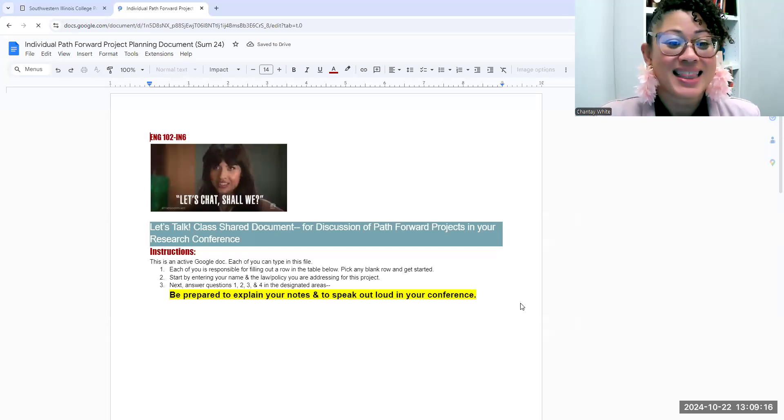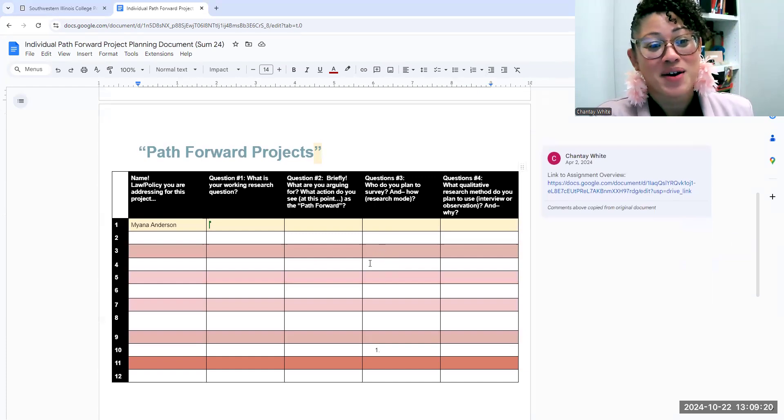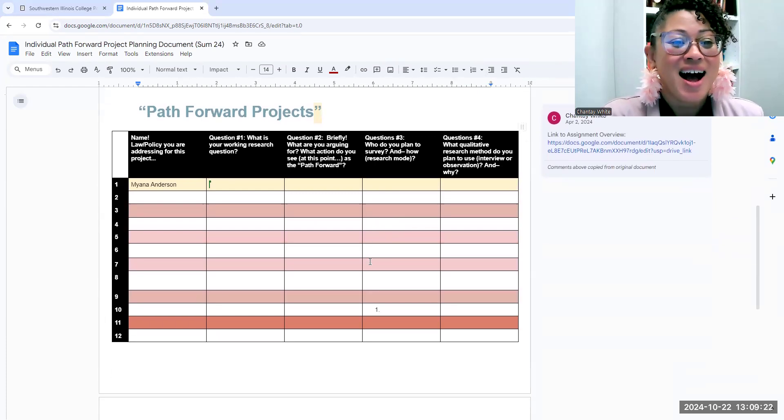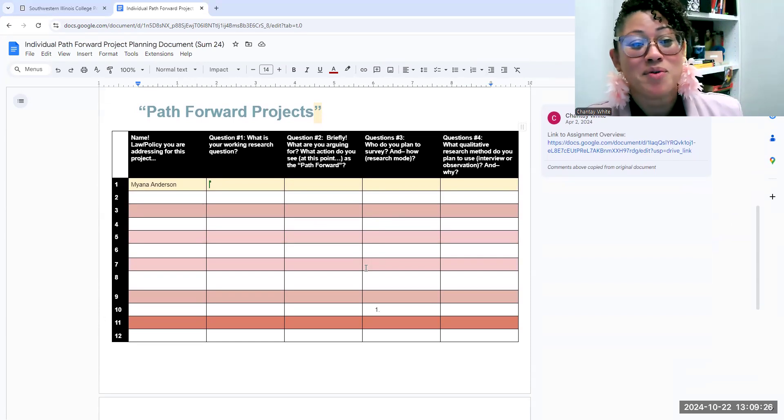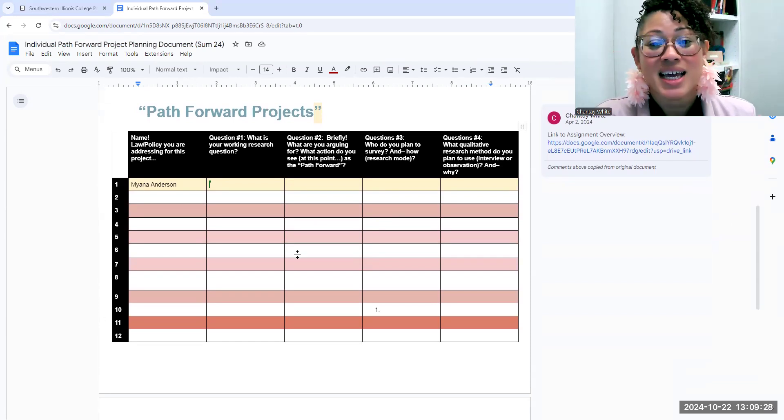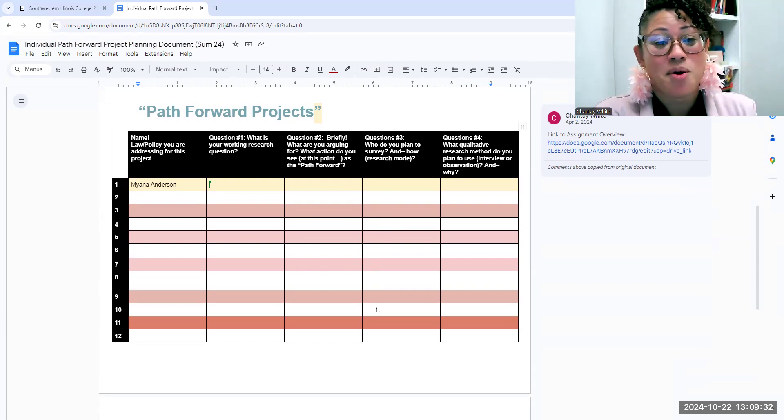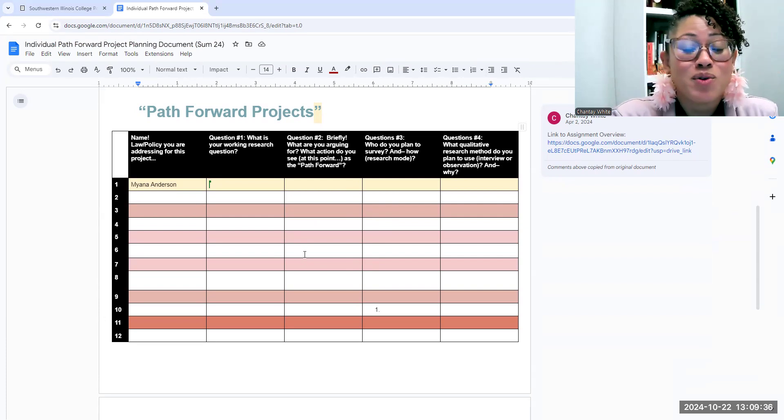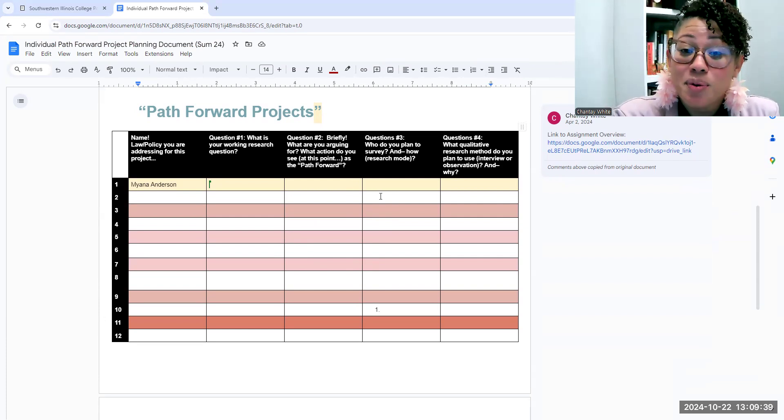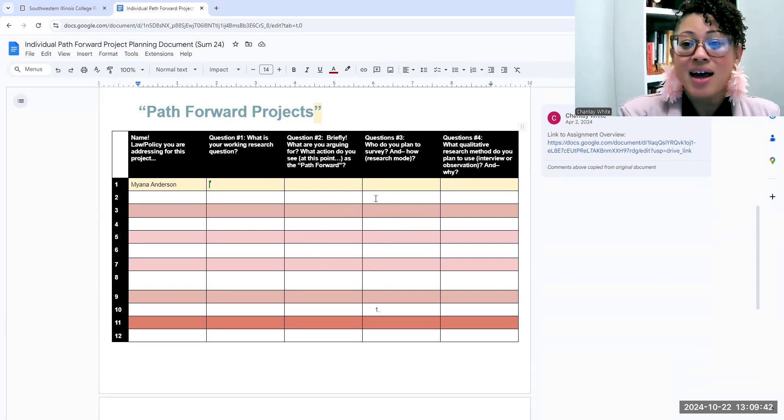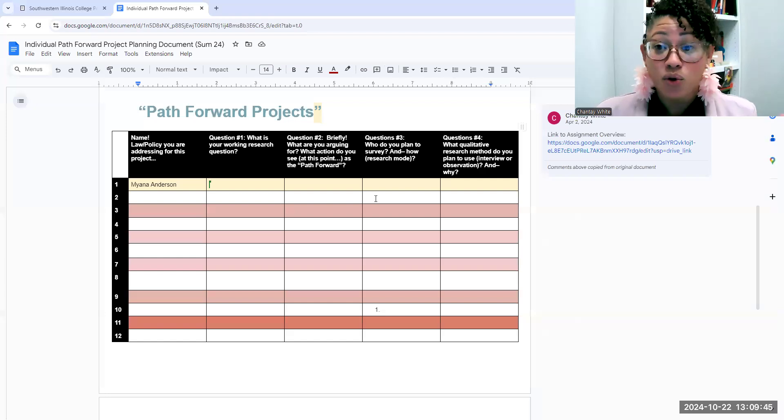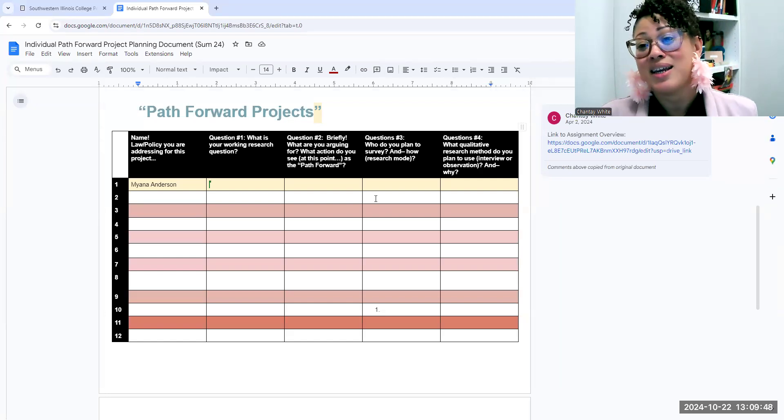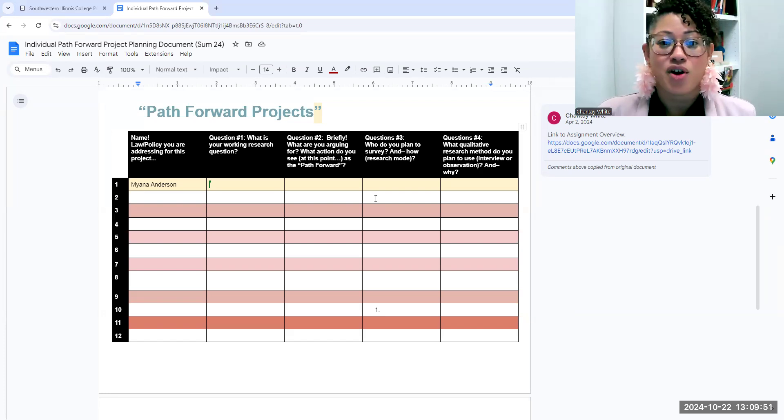Looks like this, and if you scroll down you'll see we already have people starting, right? So you're going to fill out a line—pick any line you want—tell me your name, your research question, your policy. I want to know what you're arguing for, what you think at this point your Path Forward is going to be. Again, that might change based on the research that you do, but what do you think right now? Who do you plan to survey and what mode do you plan to do that? I know that I've told you how to use a Google Form, but do you plan on giving that in person via a link in email? What are your thoughts?